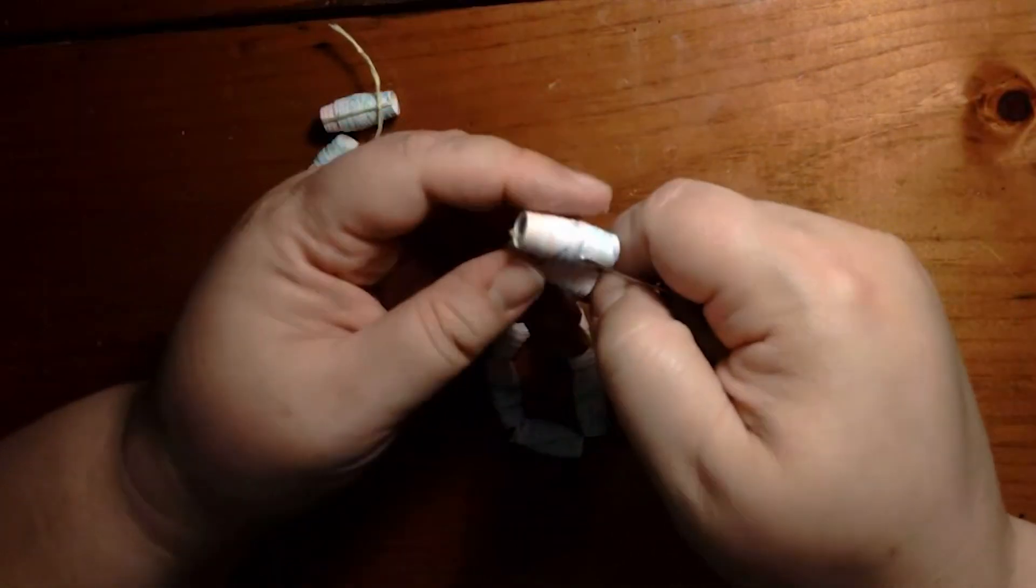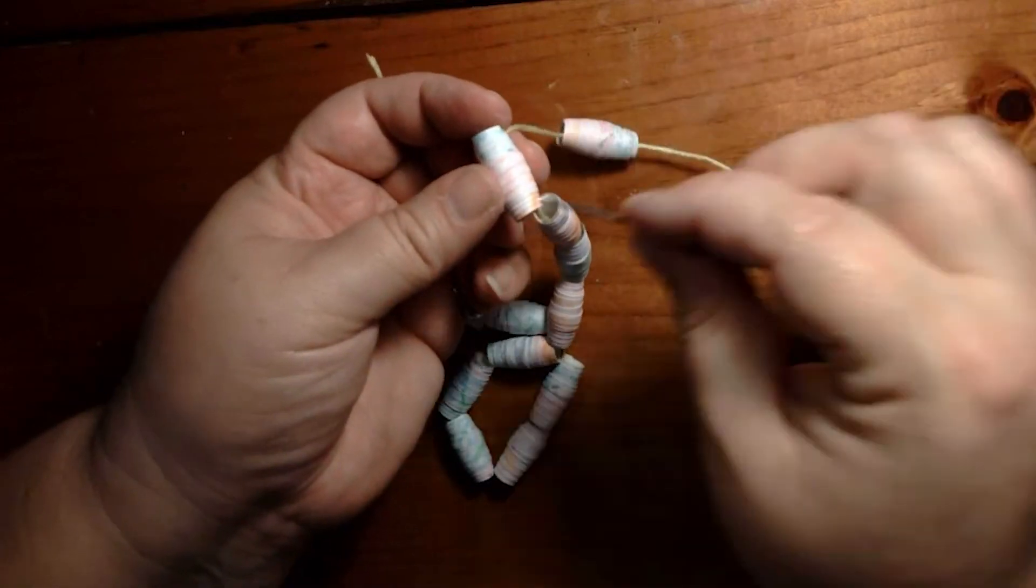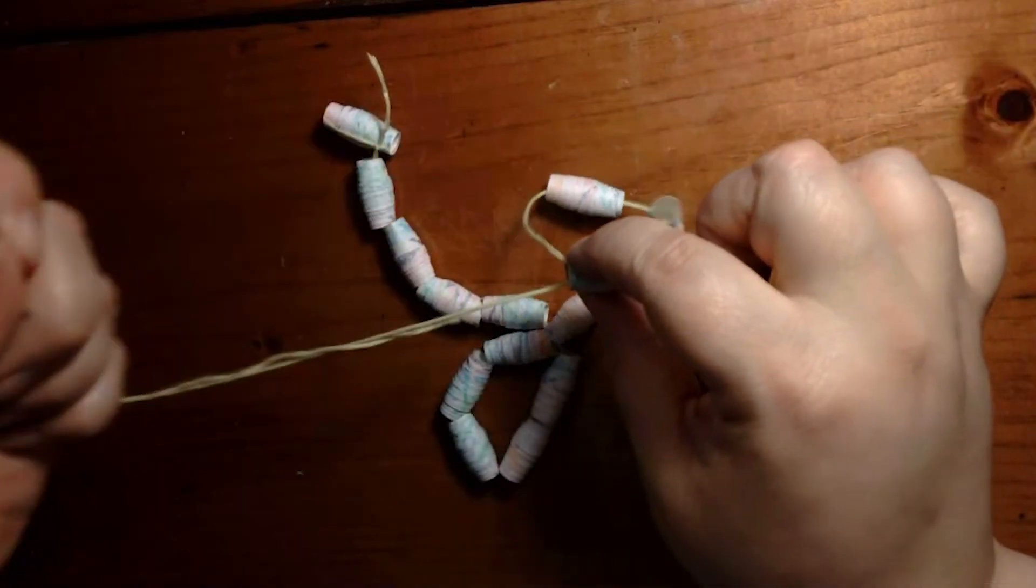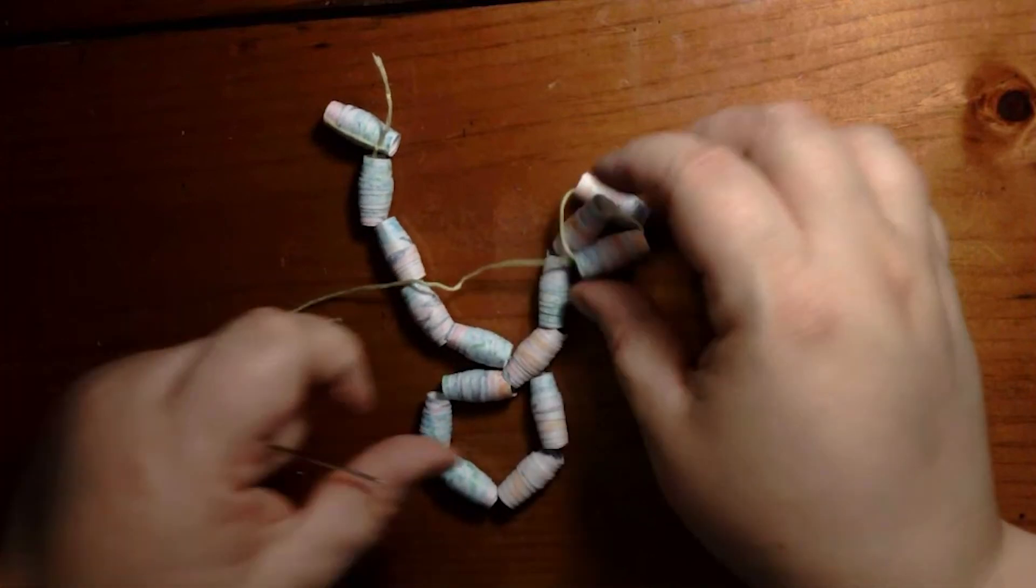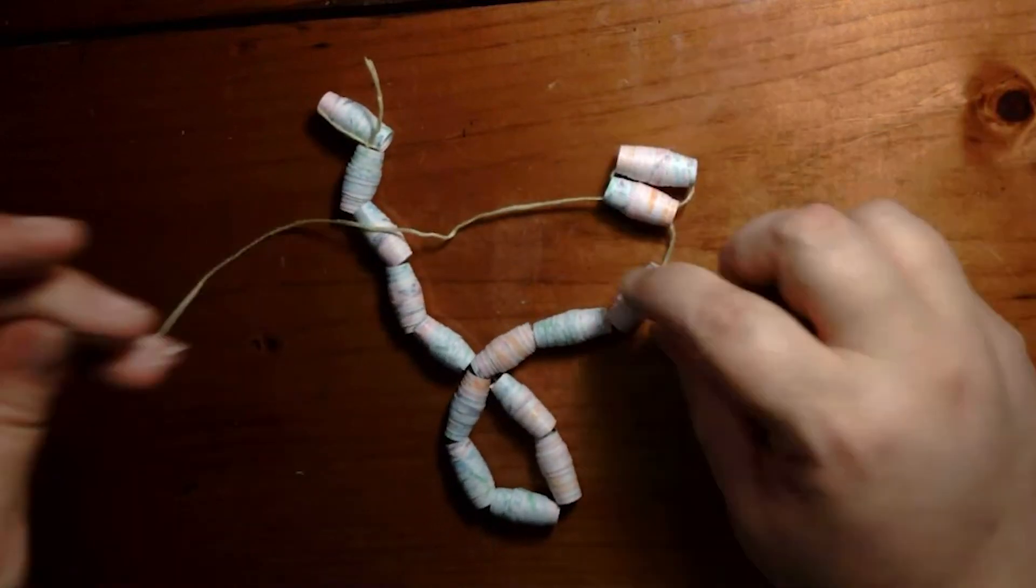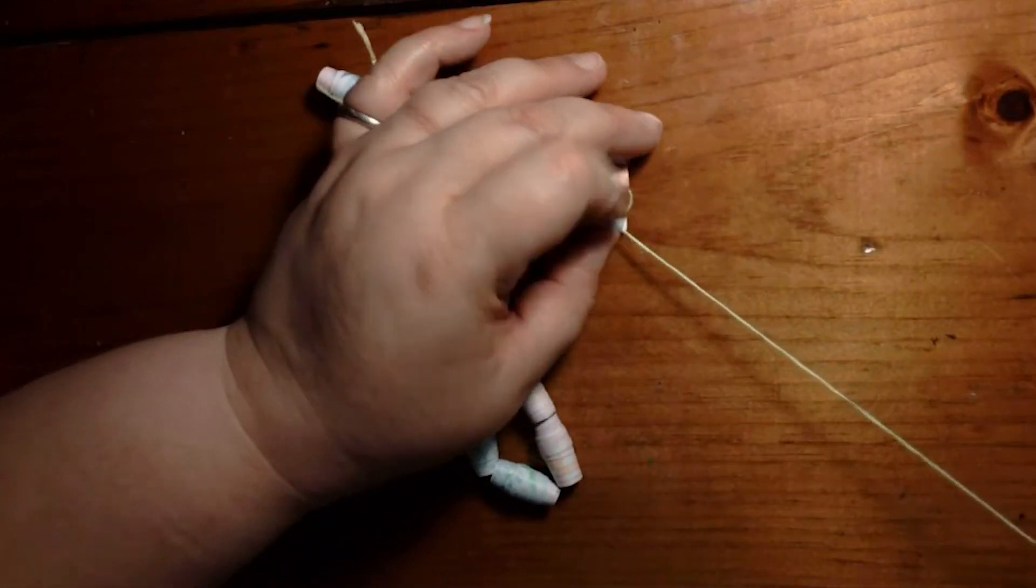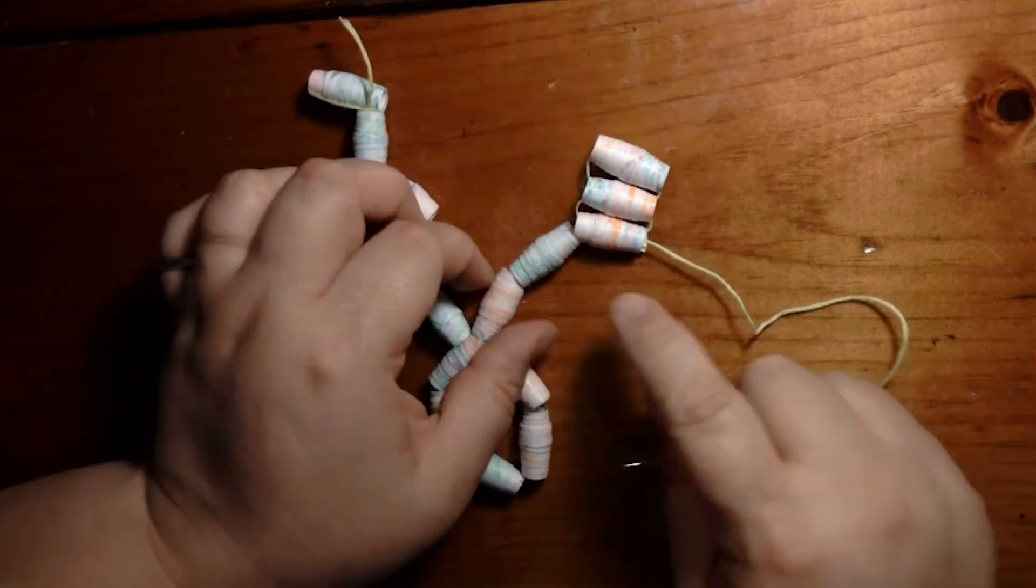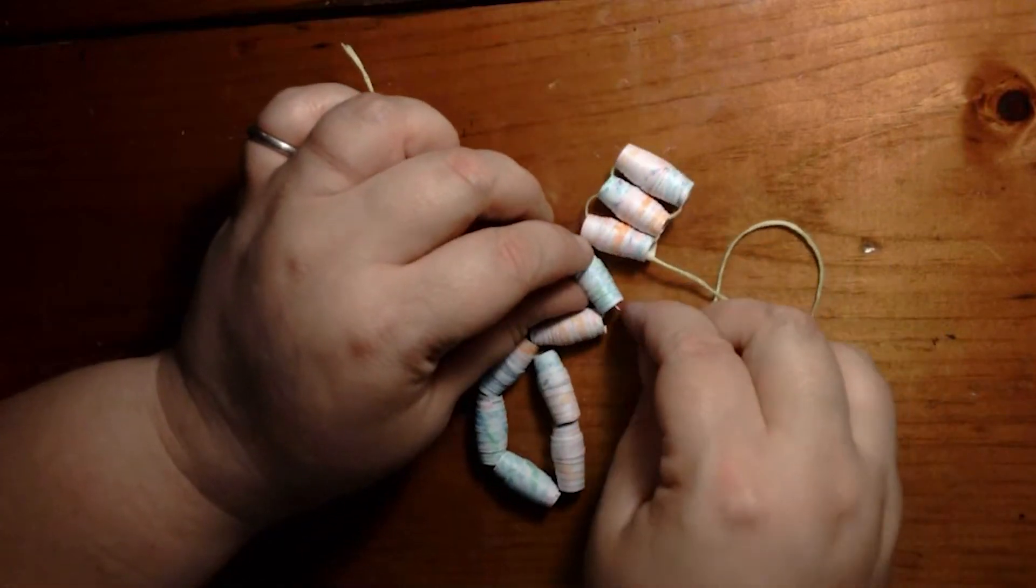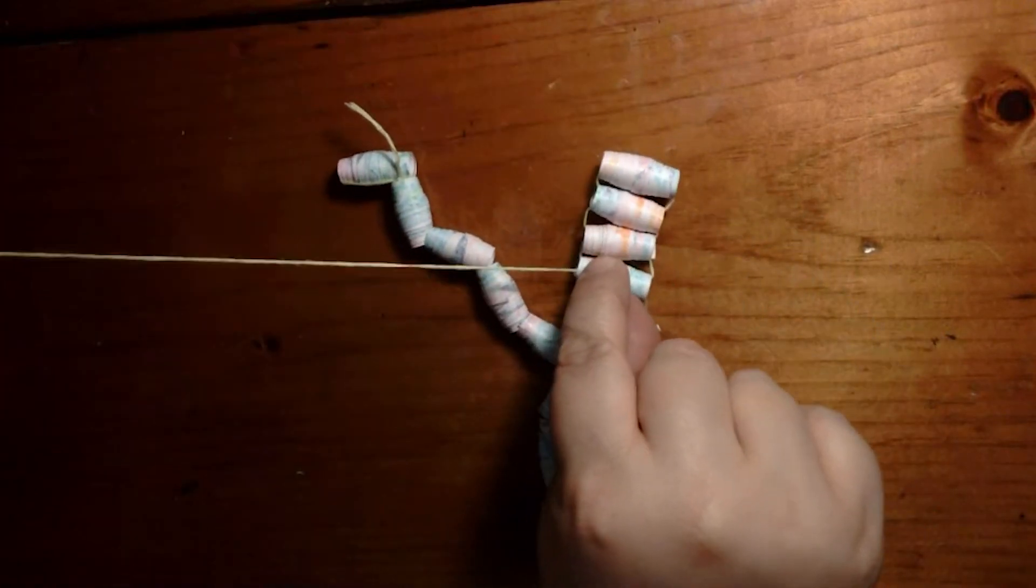And I'm going to go through the end of the necklace, kind of looping back like a figure eight, through these.